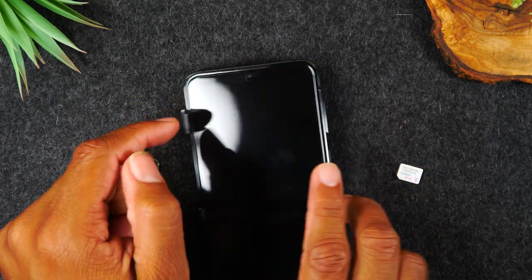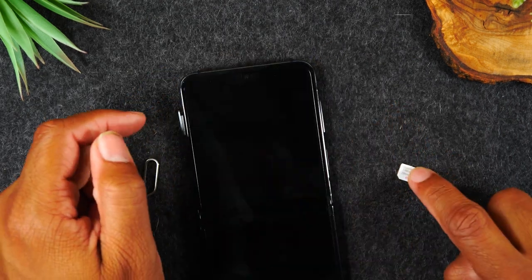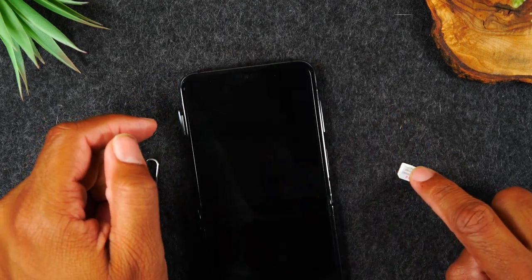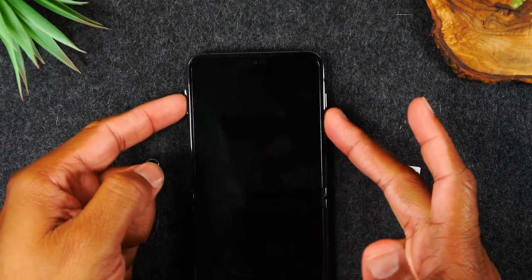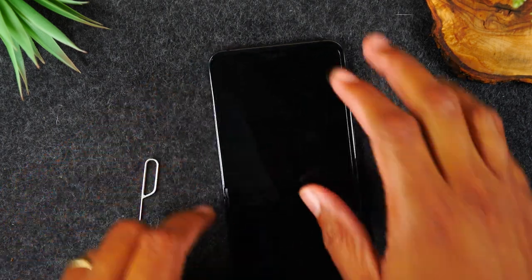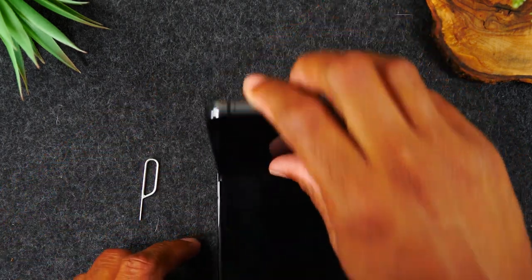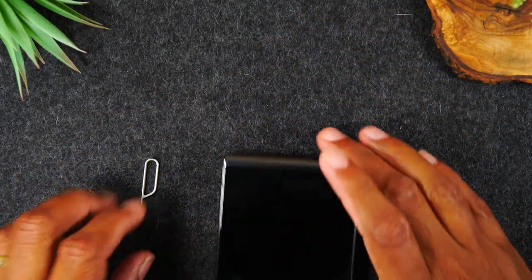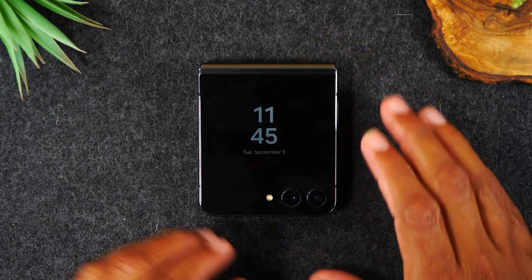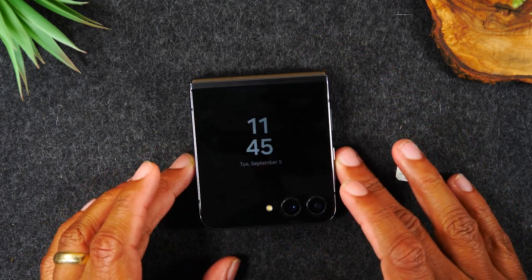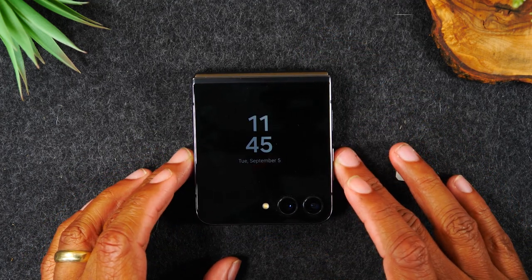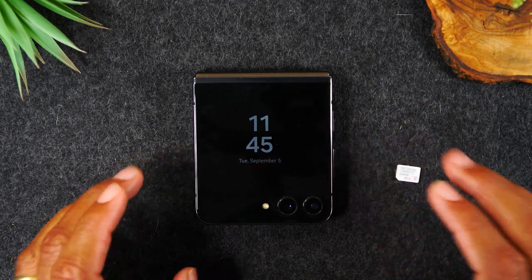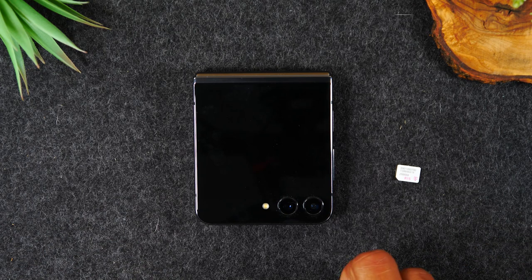You take this out, put in your new SIM card, and then it should prompt you to restart the phone. Usually after the restart, the phone should light up and show that it has service.